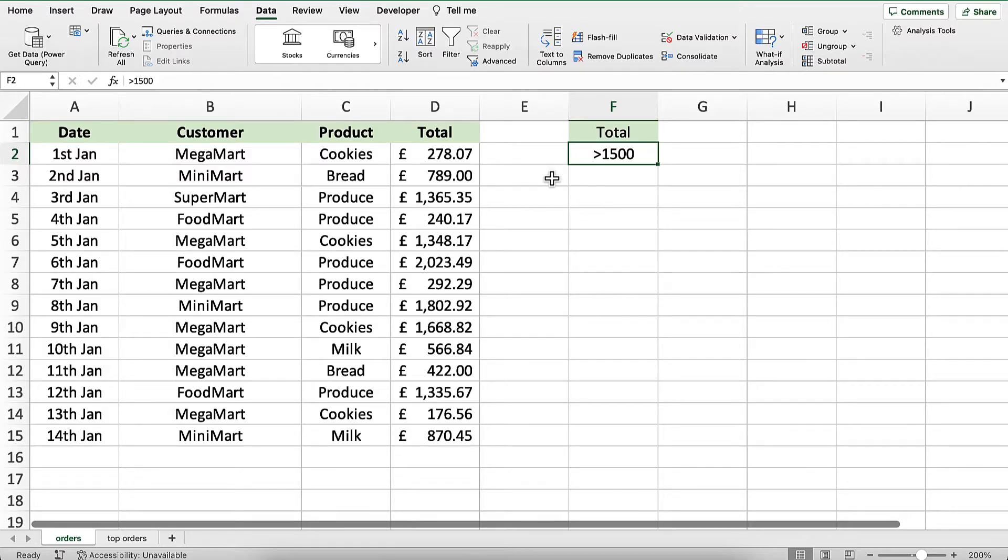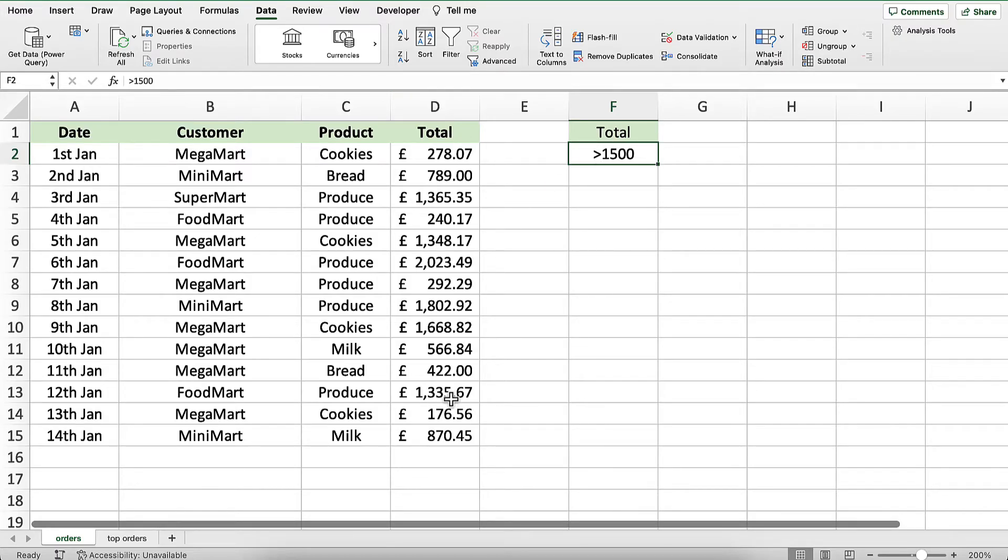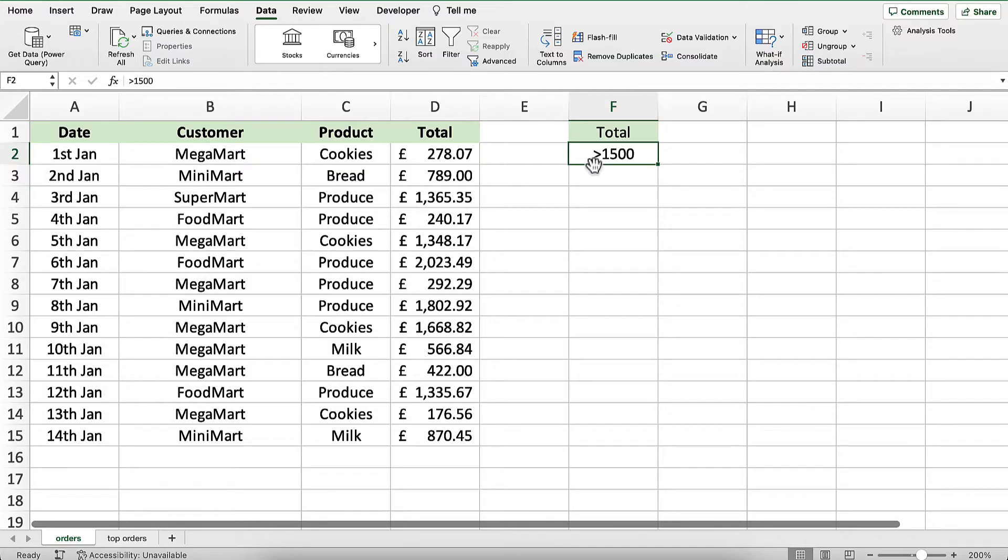Back on the order sheet, I've created a criteria area. I'm using total, which is the column where the order amount is in the main table, as the criteria heading. Below that, I'm entering my criterion, which is greater than 1500. I'm not using dollar signs, it's just the number I want to use as a filter.